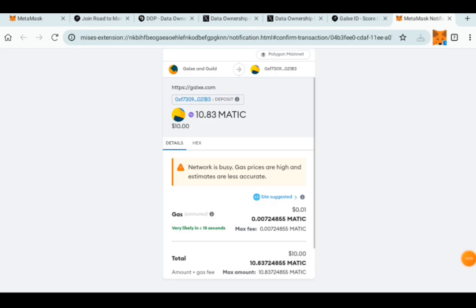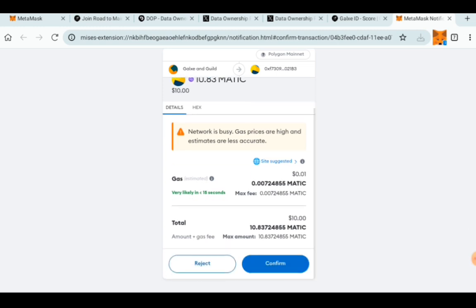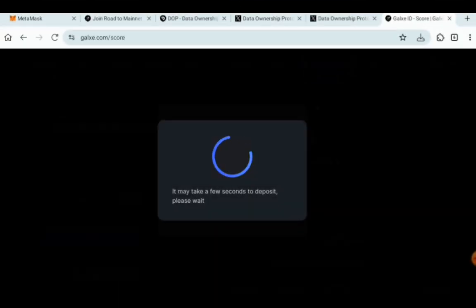So as you can see, the fees are very, very low. This is 0.0072 Matic. Then click on Confirm. Once you click on Confirm, it's going to redirect you back and it is taking a few seconds.